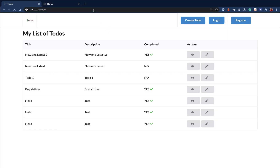That's going to do it for now. In the next one we are going to add some filters to filter by completed, by incomplete, and all that stuff. Thanks for watching, I will talk to you in the next one.